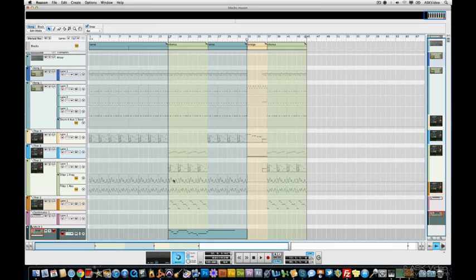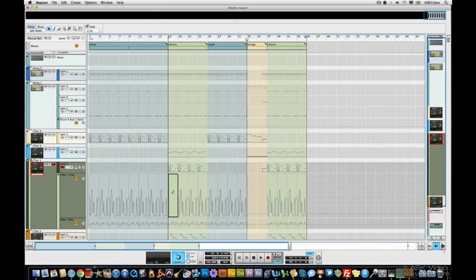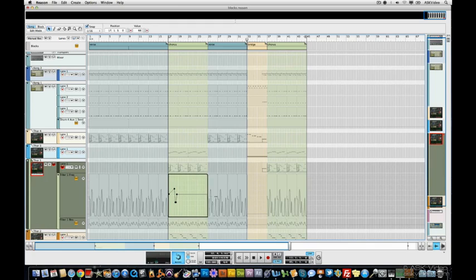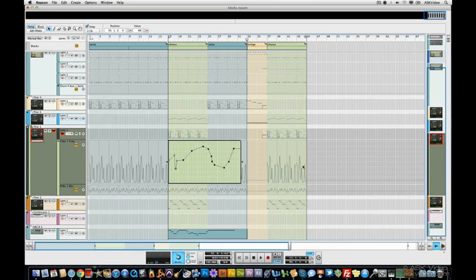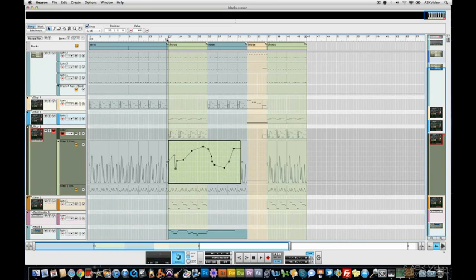If I'd like to change the automation on this clip here, I just get out my pencil tool, draw in a new clip, and add some more automation. Let me just drag this out too. Draw in some more points. I still have the ability to go in and edit. Let's have a listen there.